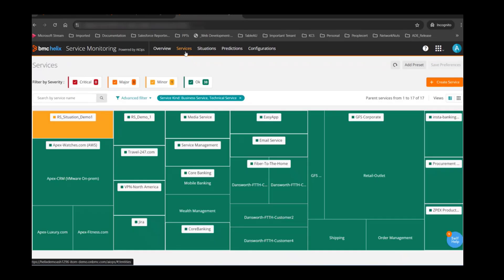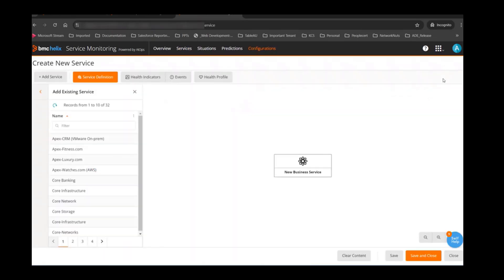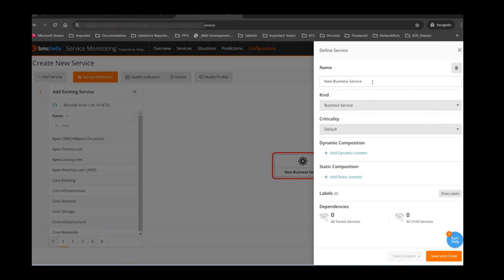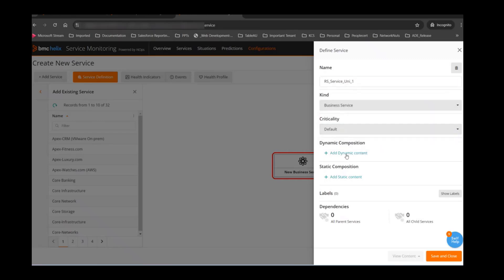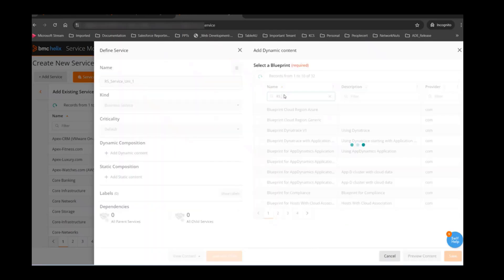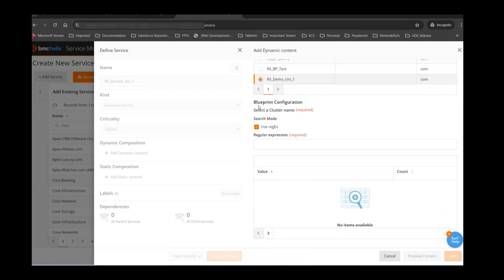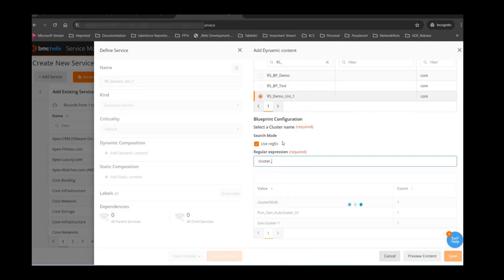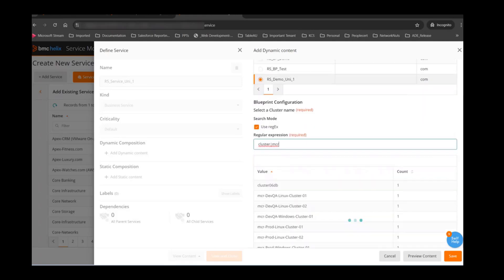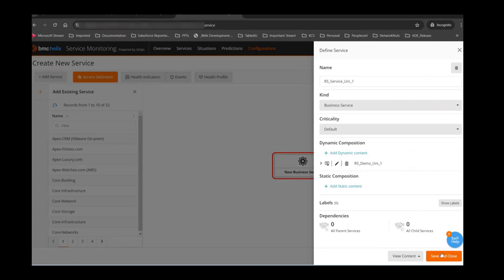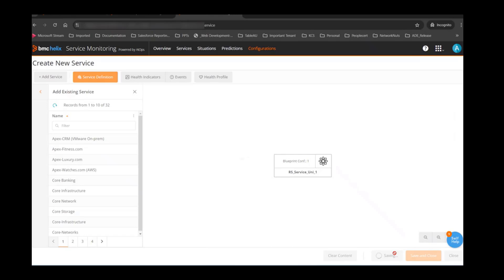I'll go to Services now and use this blueprint to create a service. I'll click Create New Service, put a name, select the kind as Business Service, specify which blueprint to use, and select the CIs — the nodes I want to include from the blueprint. I'll just save it and it will take a few seconds for the service model to be created.